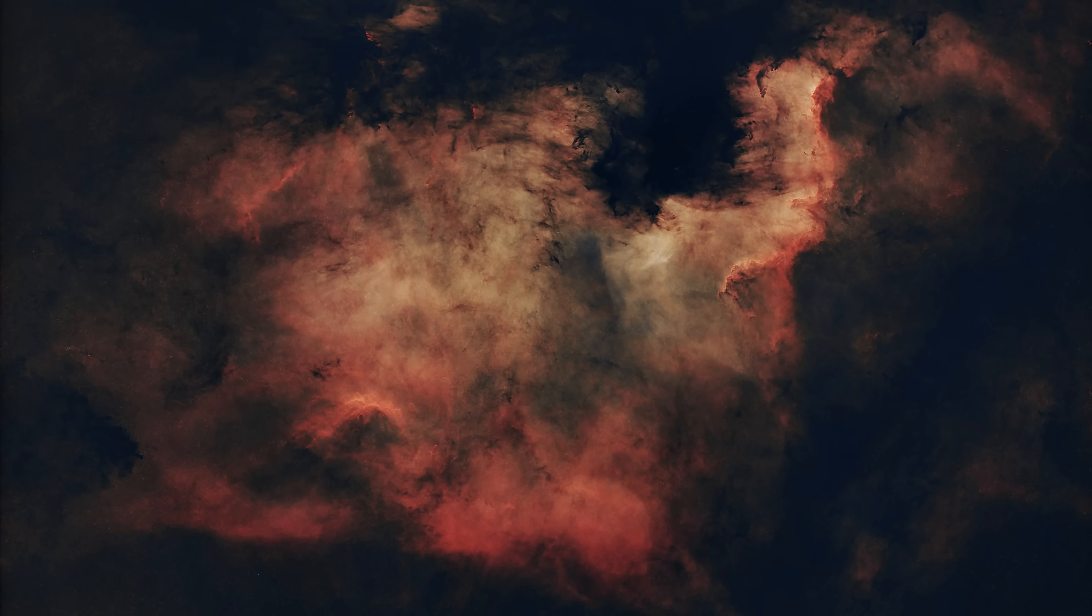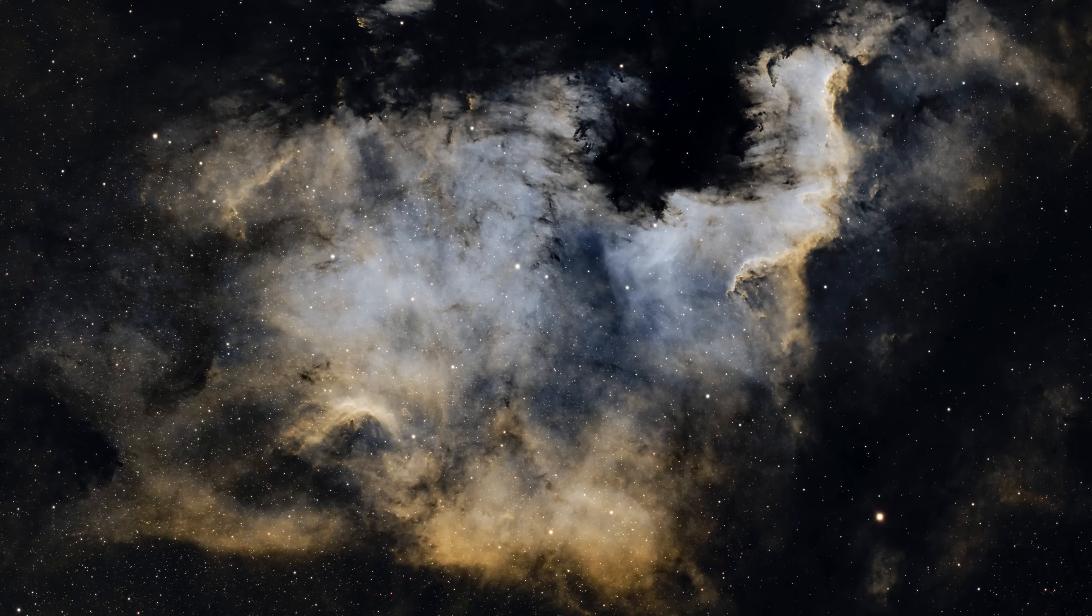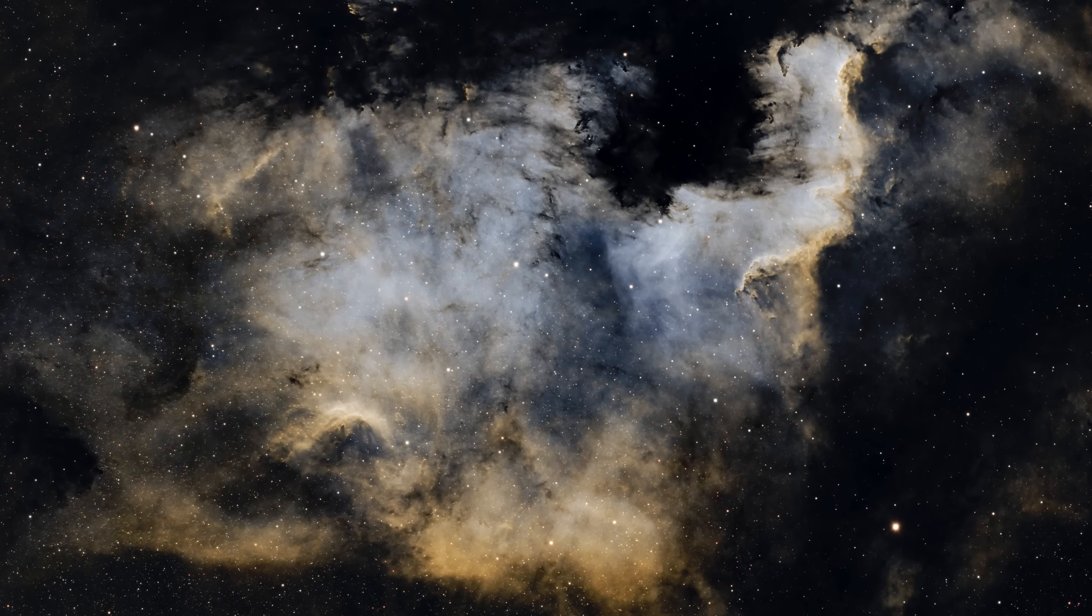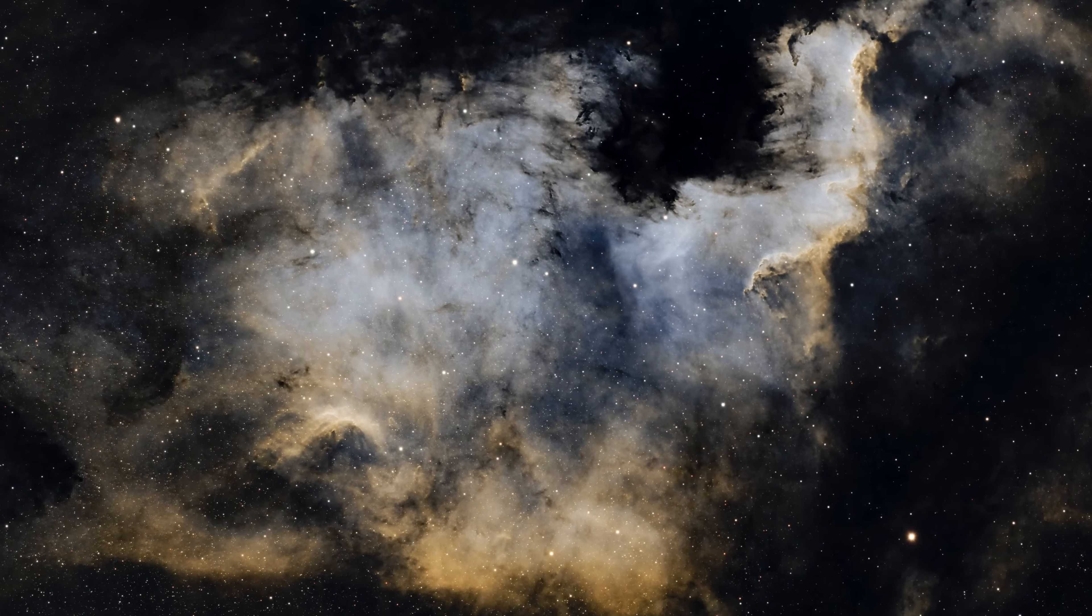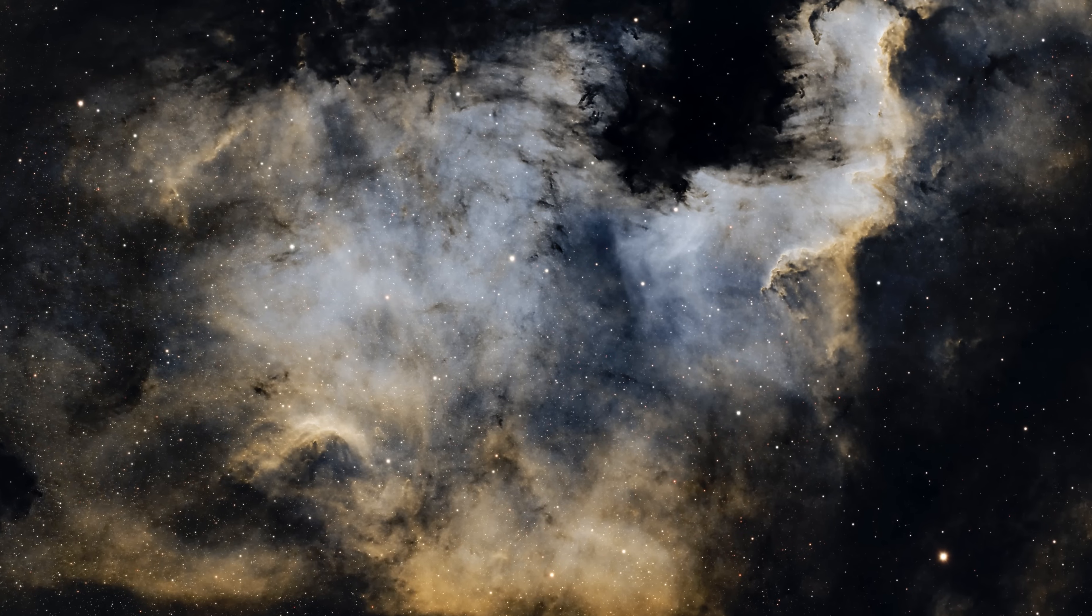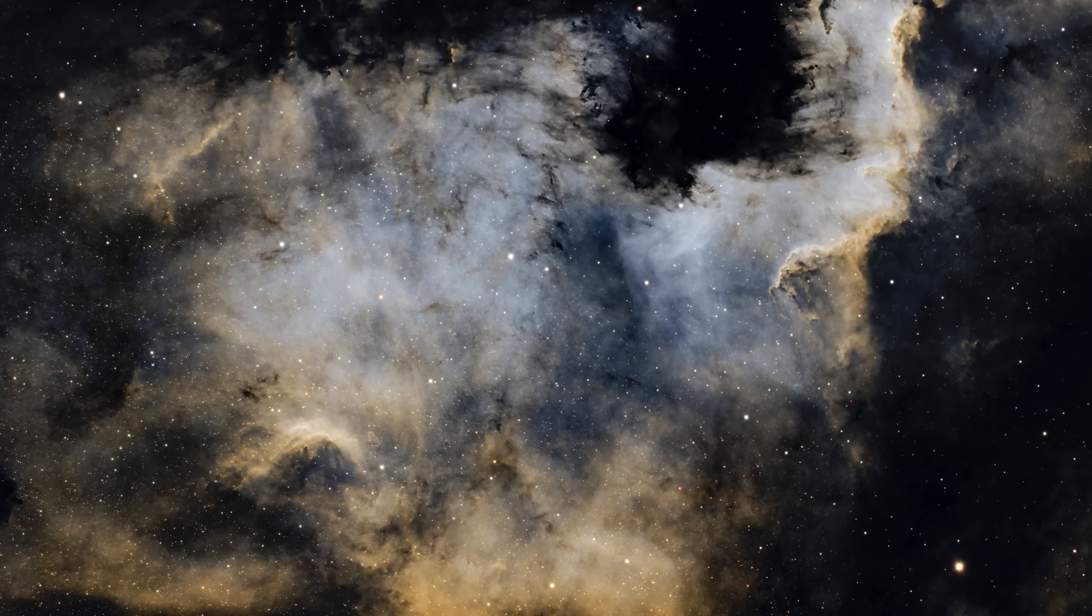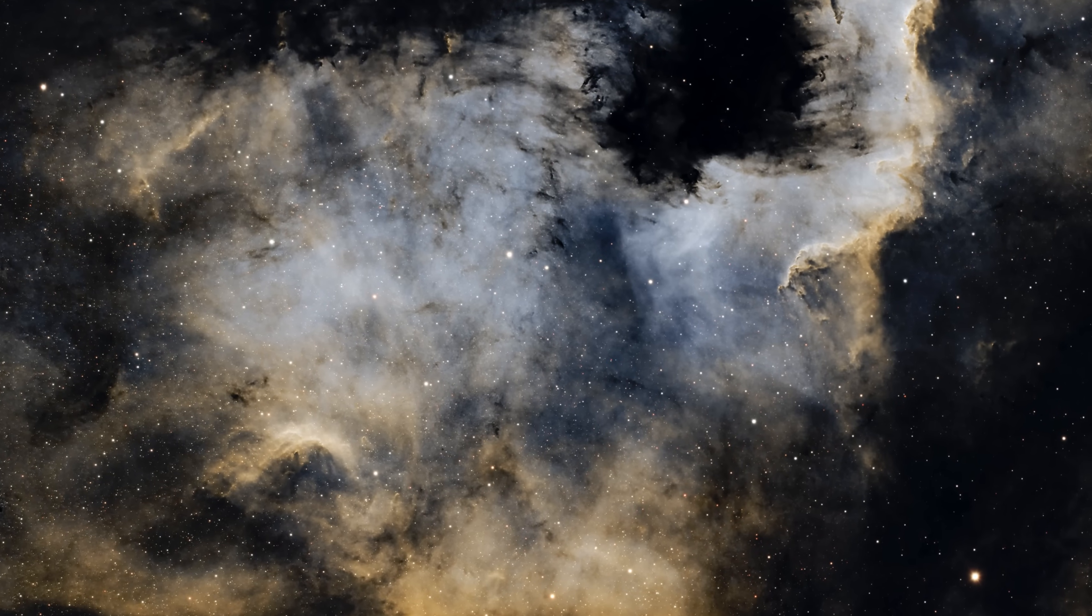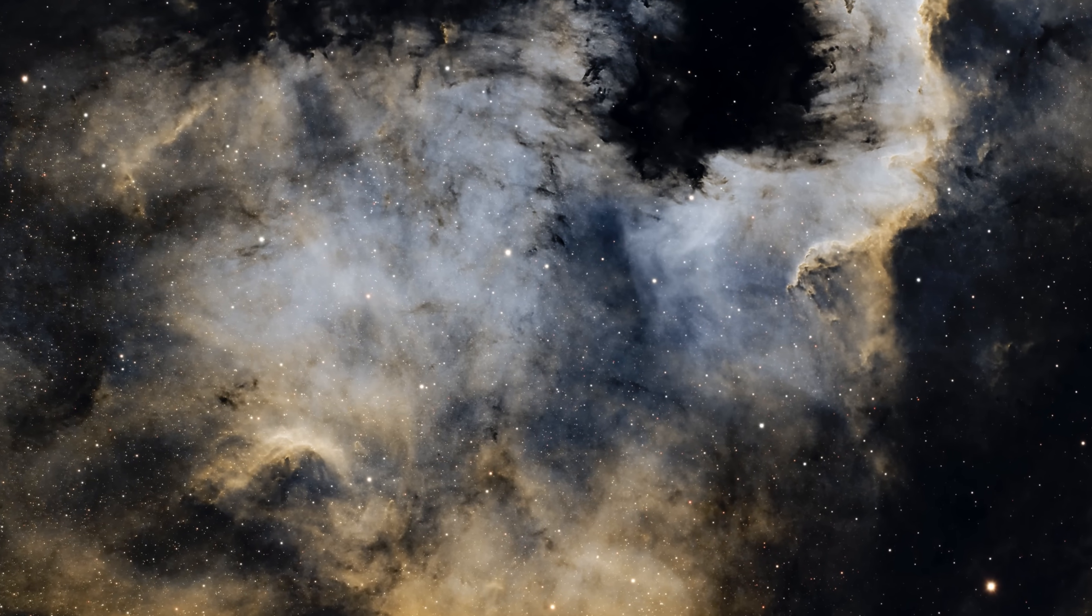The North America Nebula is an emission nebula, meaning it is composed of glowing gases, usually hydrogen. It emits light as a result of its interaction with radiation from nearby stars. The nebula spans an area equivalent to four moons, making it one of the largest nebulae visible to us.